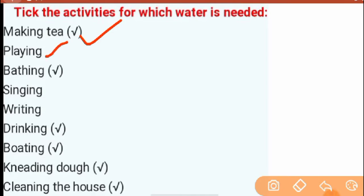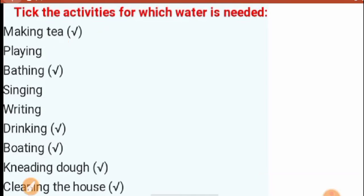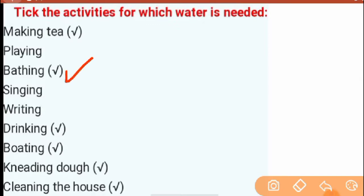For playing, I think there is no need for water. If there is a game involving water, that is a different thing, but for playing, don't click on it. Next, bathing — for bathing, you need water. Then, singing and writing — you need water.